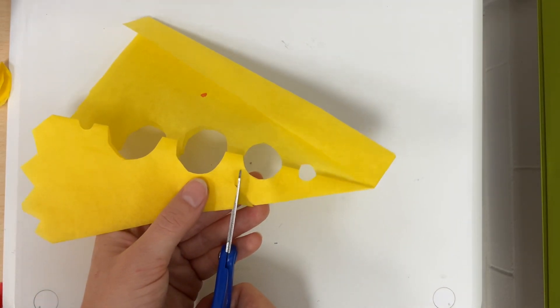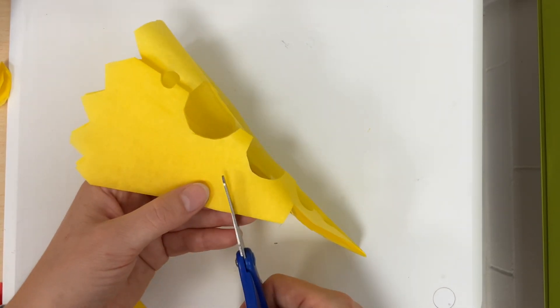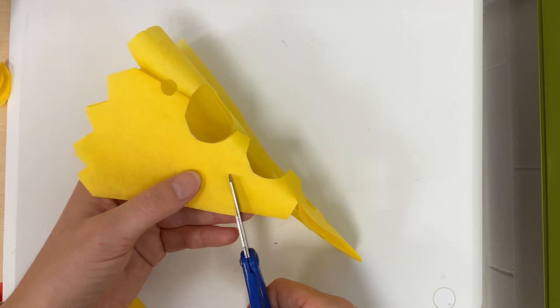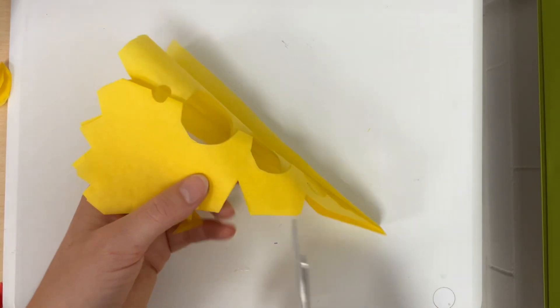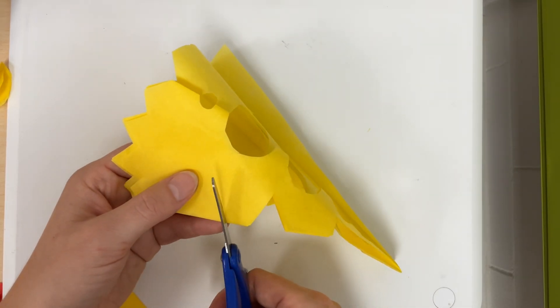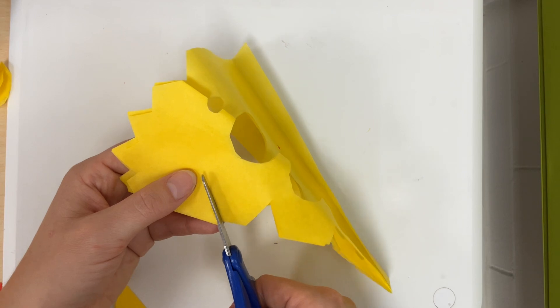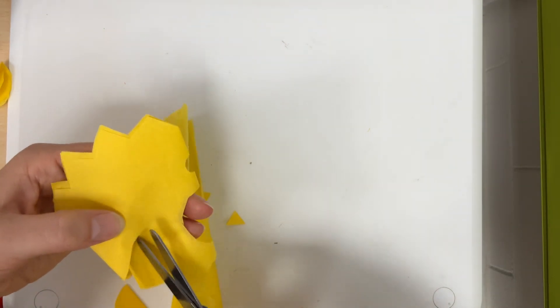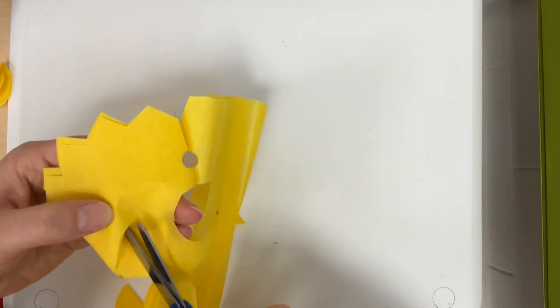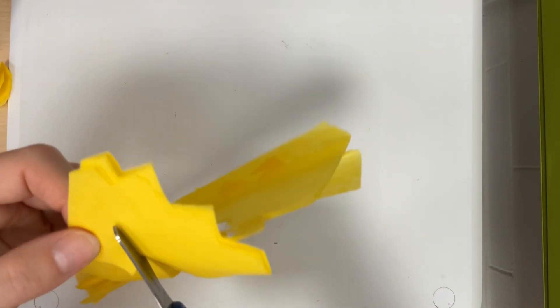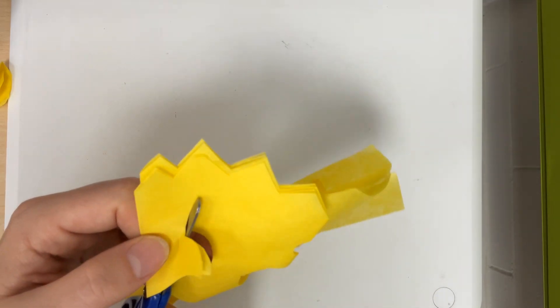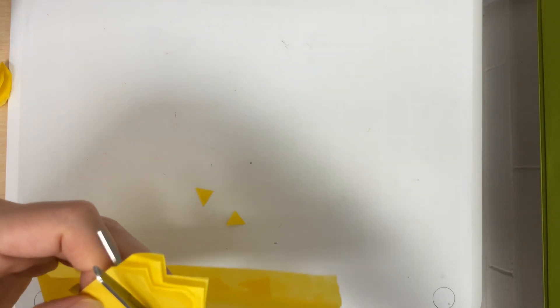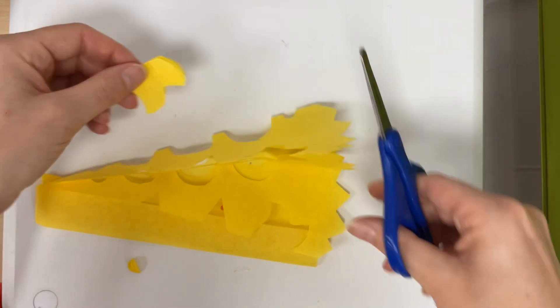I'm gonna cut some diamonds on this side. And kind of a squiggly cool shape here maybe kind of a flower.